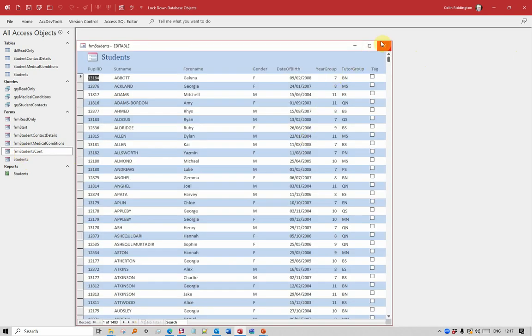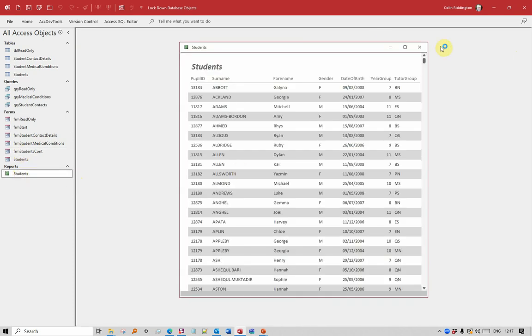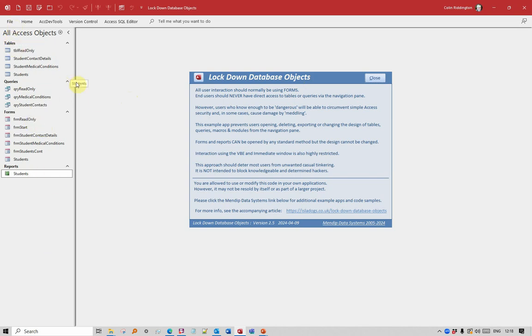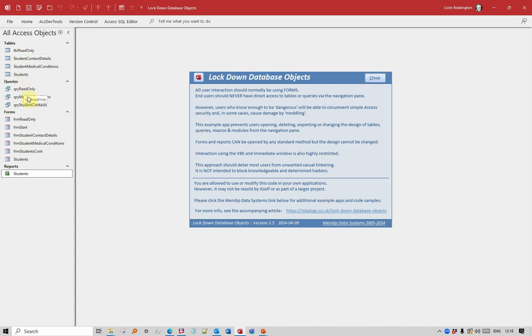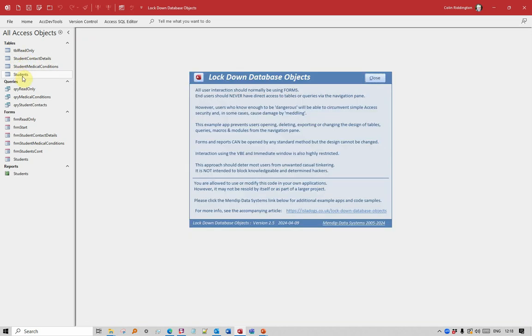What I don't want them to do, unlike the forms and the reports, is be able to view any tables. Now, as I said, whilst I would normally hide the navigation pane, and I could deep hide the tables so that they can't make them visible anyway, I can't do that with the queries. Let's have a look at what happens when we open a table. You see it opens, but it immediately closes again, without them having time to do anything with it at all.